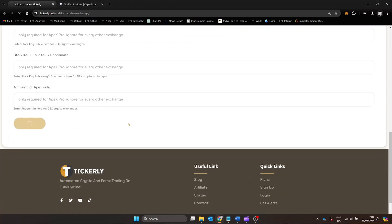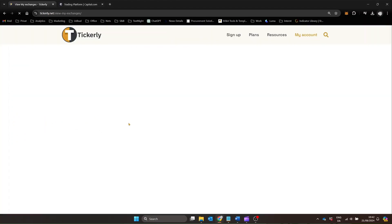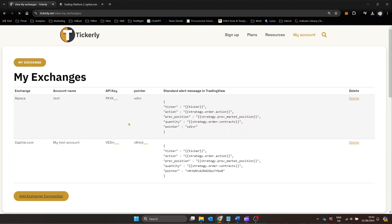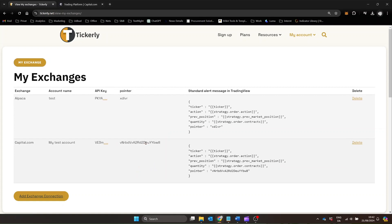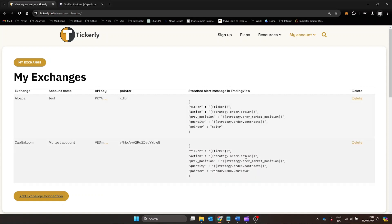Your Tickerly account is now linked to Capital.com and is ready for automated trading. The process is very similar for all of the supported exchanges and you can take a look at the mapping guide to see which field from your Exchange API credentials go in which field in the Tickerly form for each exchange. Notice how each exchange connection you add gets assigned a unique pointer. We'll use this later to tell Tickerly which exchange connection to use for each of your strategies.